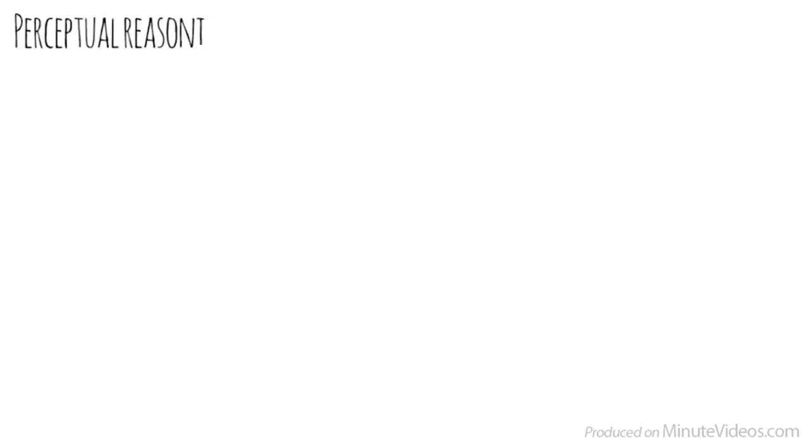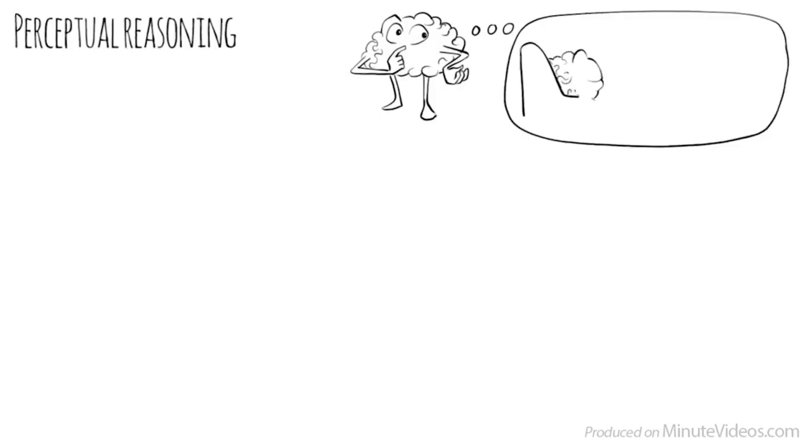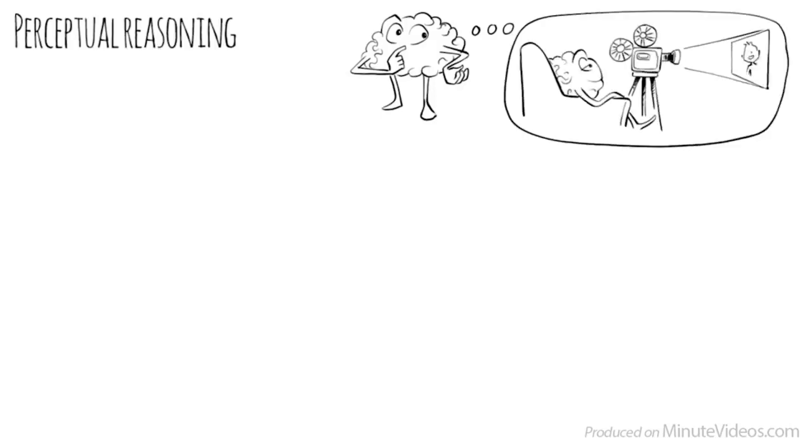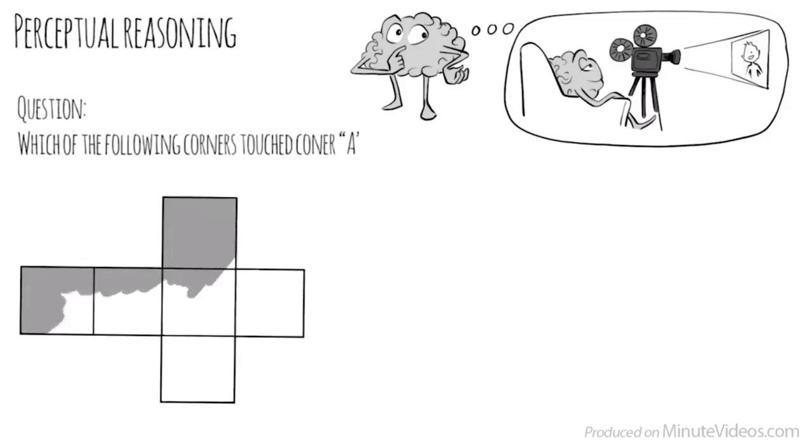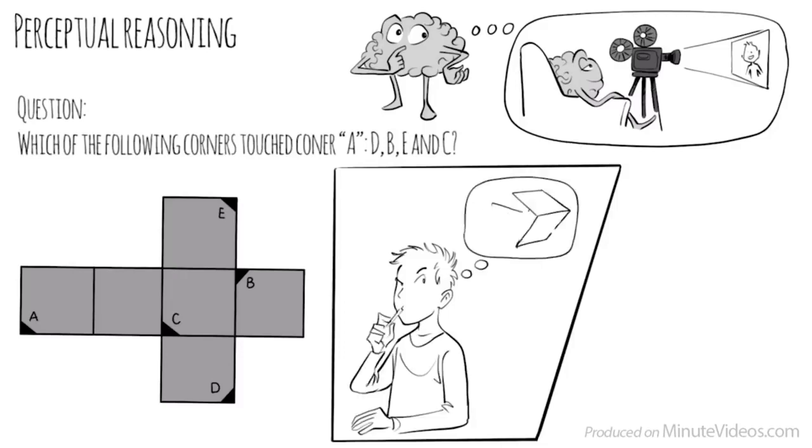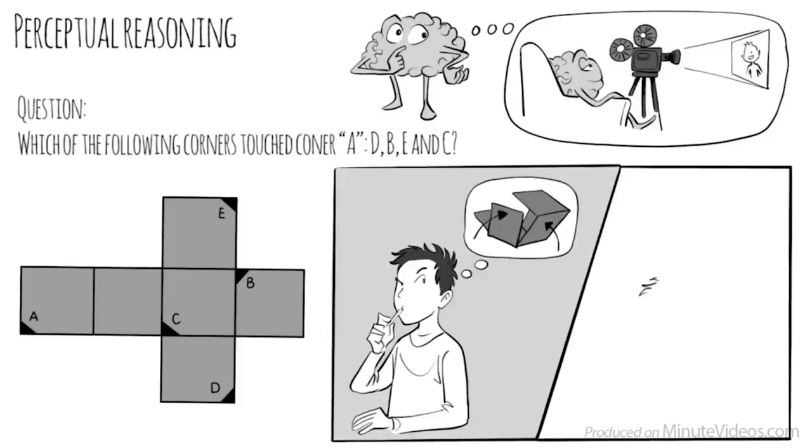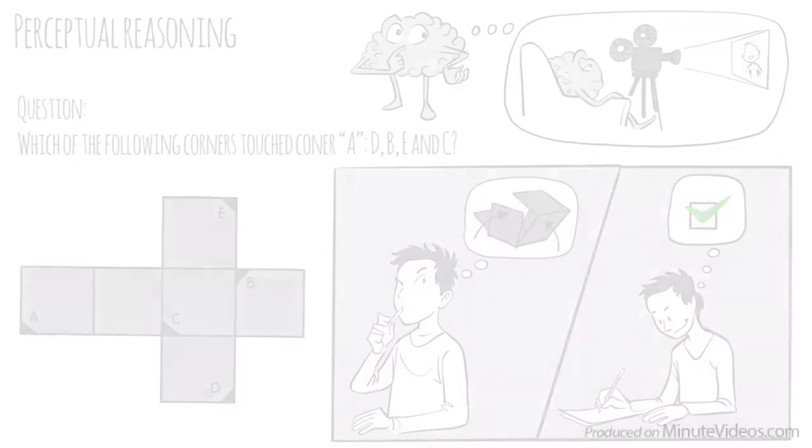I turned the first page over. It read the following: Perceptual reasoning is the ability to think and reason with visual information. It is the ability to see what is being asked and to organize information in our heads through images. The first question was, when folded into a cube, which of the following corners would touch corner A? D, B, E, or C? I tried to fold the cube in my head. And yeah, it worked. It must be D.